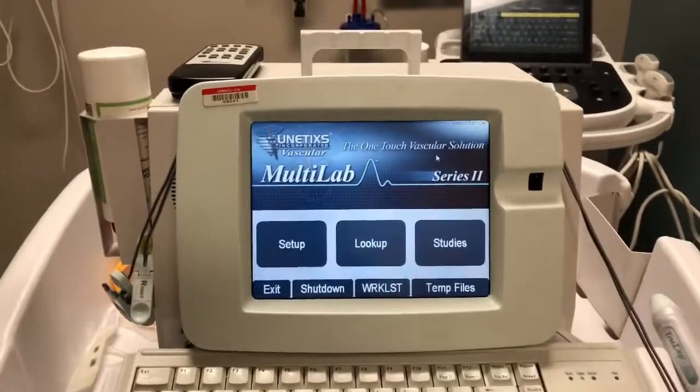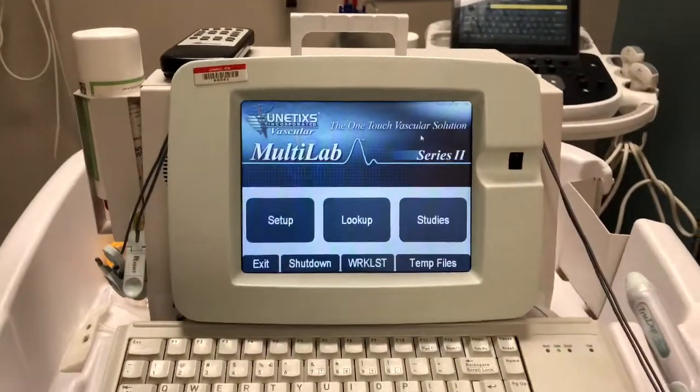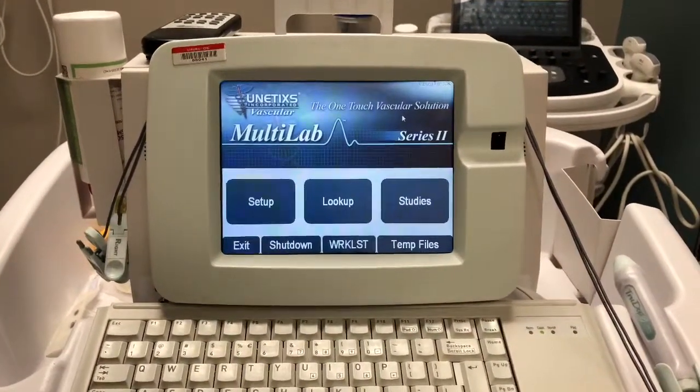In this video I'm going to show you how to use the Unetix Multilab Series 2. Today I will be showing you how to use the ABI feature on the Unetix. This is a Unetix Multilab Series 2.